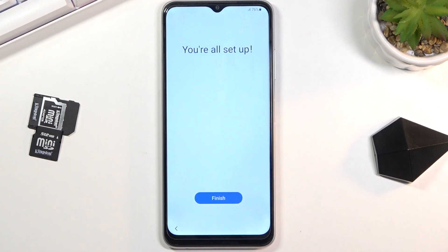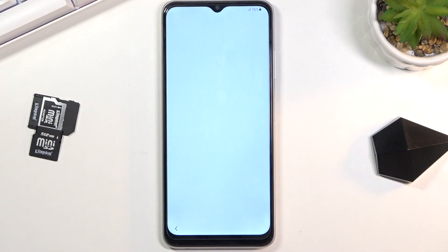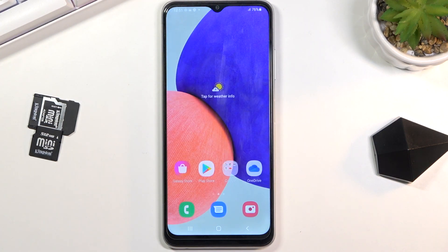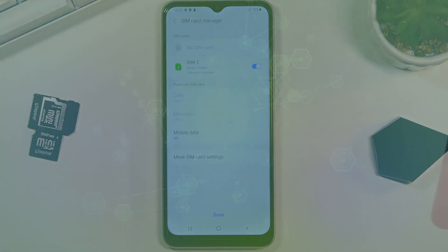And there we go — we are all set up. Once you tap on Finish you'll have access to the home screen. If you found this helpful, don't forget to hit Like, subscribe, and thanks for watching.